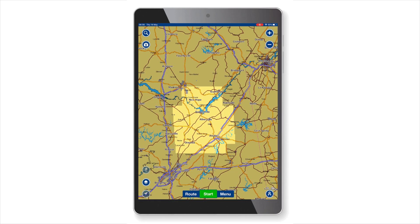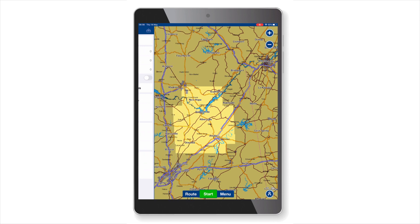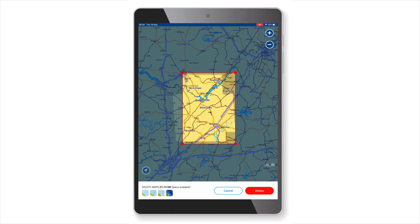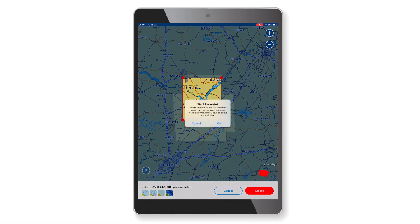Also included in your yearly subscription is the ability to delete maps. Just go to the app menu and hit delete maps. Just like in download maps, a selection box will appear on your screen. Use the pins on the corners of this selection box to adjust the area you wish to remove. Once you have chosen this area, tap the red delete button.